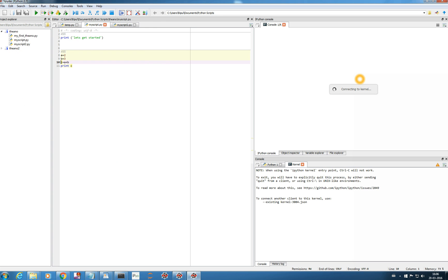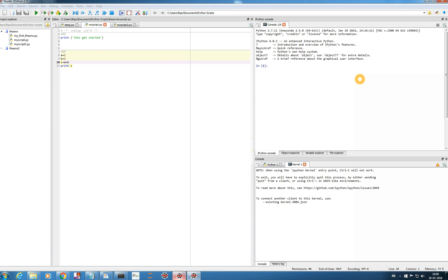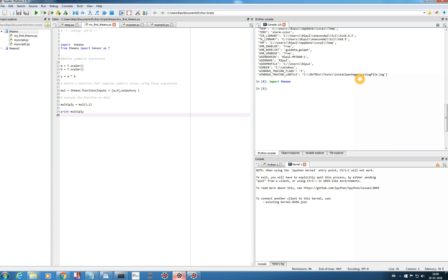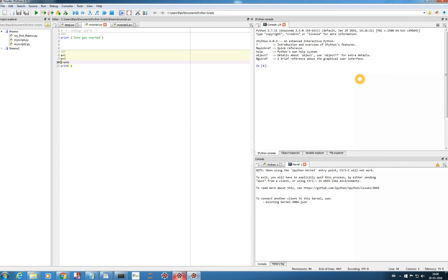So you see it's an entirely new Spyder environment. This one is our Anaconda 2 environment which we were using before, and this is our new example_env environment. In this I haven't installed Theano, so if I type 'import theano' it should show an error — and you see 'no module named theano'. So example_env is completely a new isolated environment.